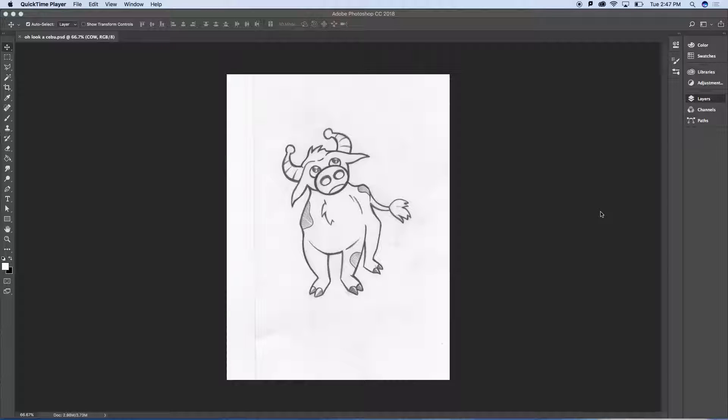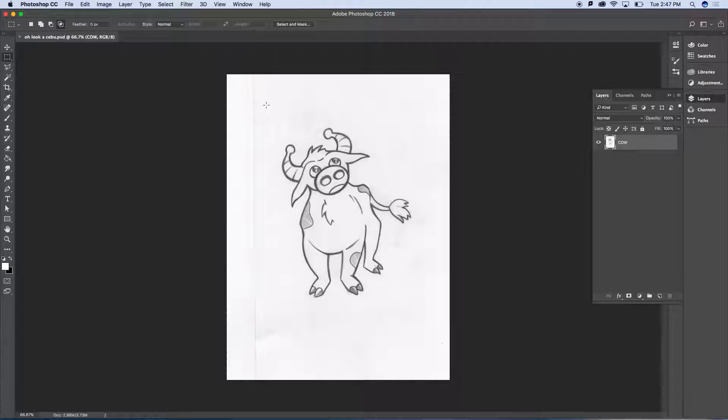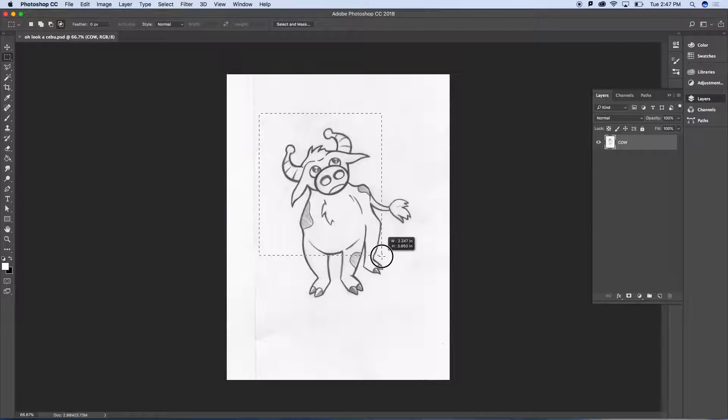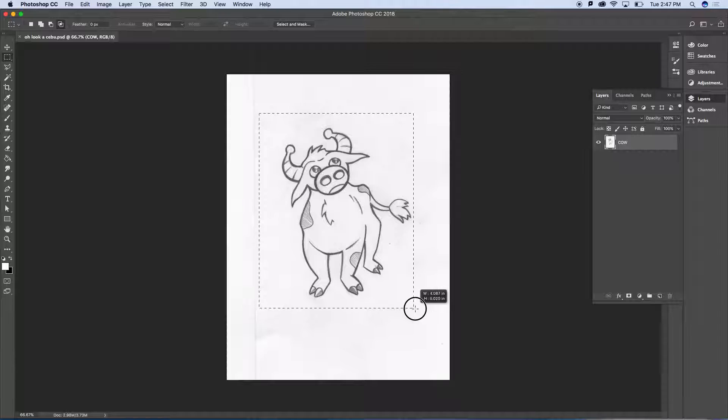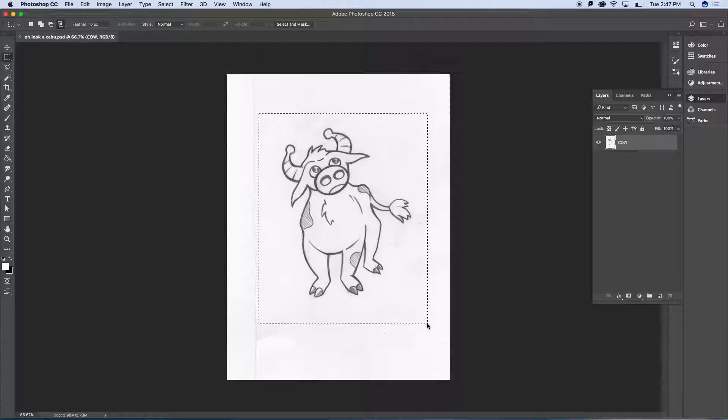Alright, so here it is. Let me open the layers once again. We have this layer called cow with the cow on it. I'm actually going to crop it in a little bit. You don't need to do this, but I just don't want to look at all this tertiary stuff.